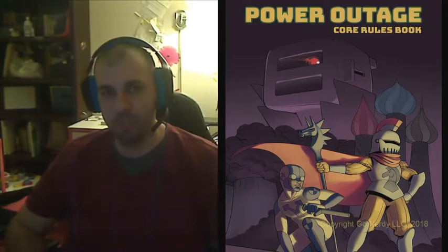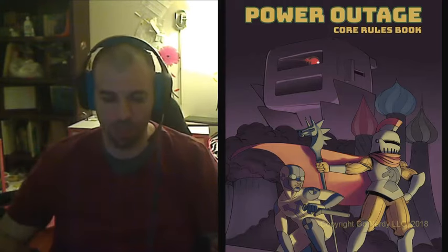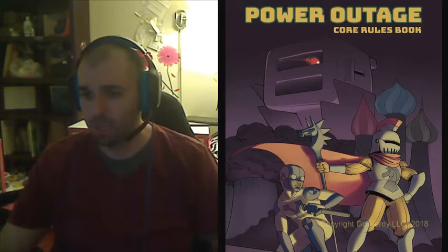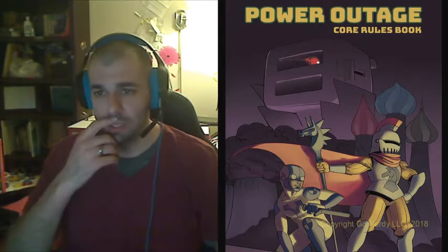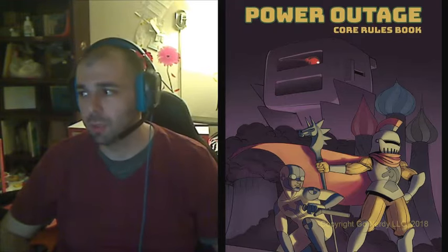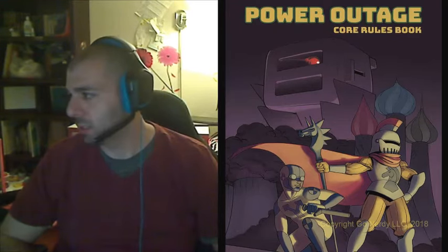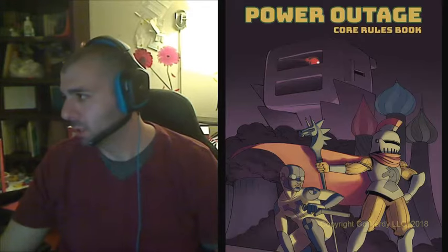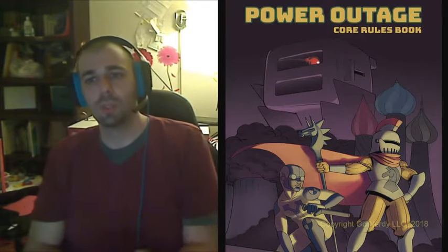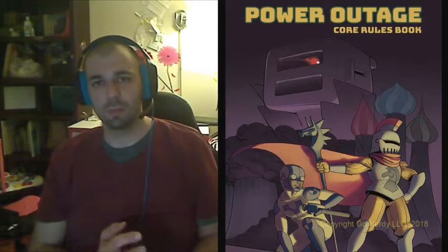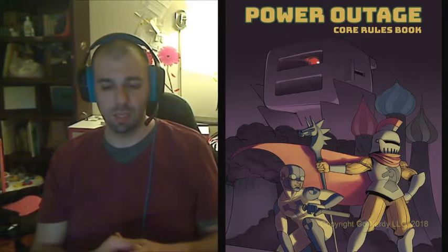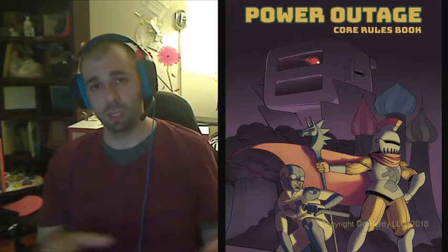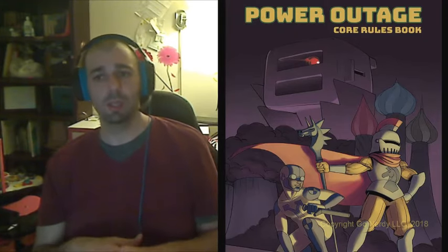Power Outage has this system called the CAPE system: Combat, Alternative, Puzzle, and Exploration. Let me just show you that right over here. The way that it works is it basically becomes a choose-your-own-adventure within the story. The CAPE system takes events within a storyline and compartmentalizes them into types.